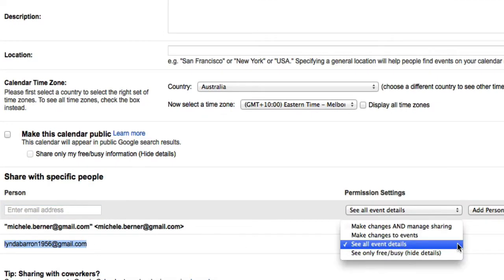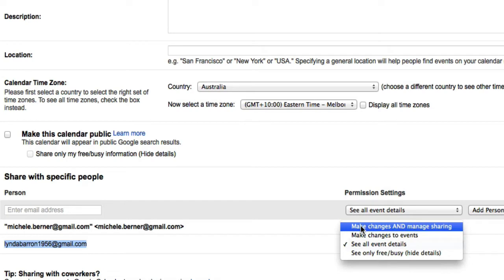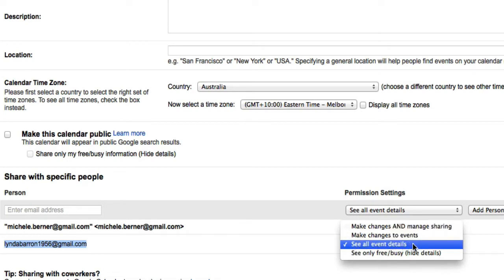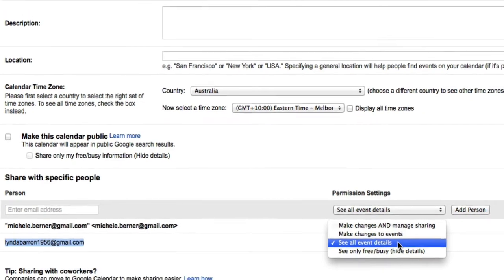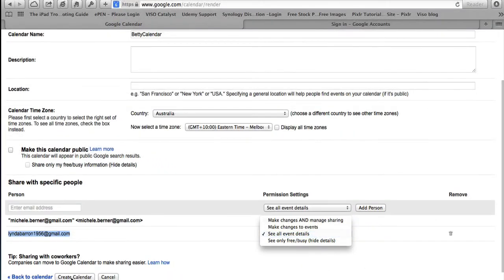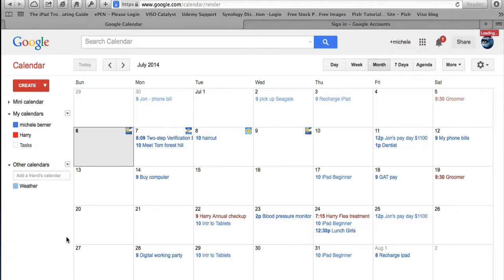Betty wants to share her calendar with Linda. You have to decide what Linda can do with that information: she can see all of Betty's appointments, make changes to events, or make changes and also manage the sharing. If they're collaborating on a project and need to add and delete events, you'd choose that option. In this case I'll leave it as 'See all event details' so Linda can't make changes but can see Betty's availability. Then create the calendar and Betty will appear up here.